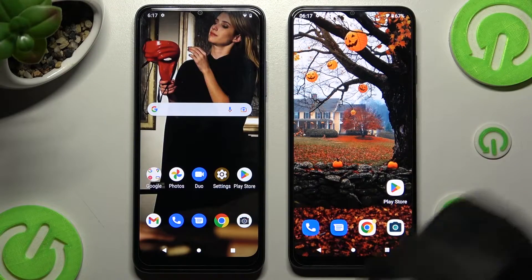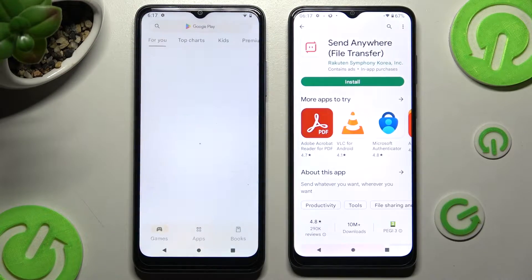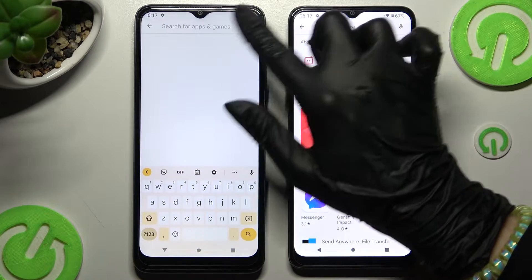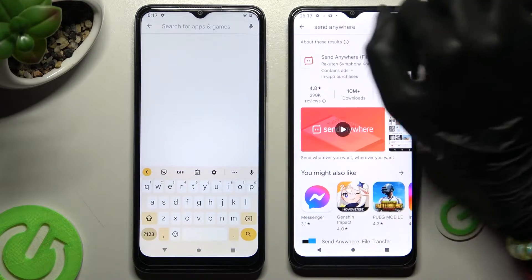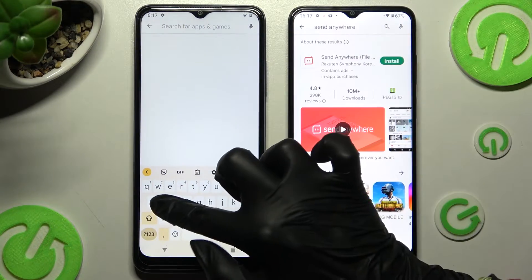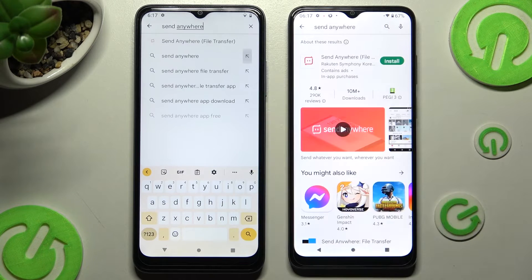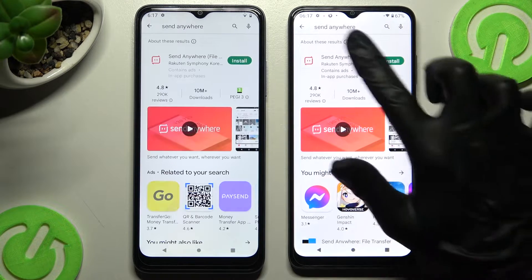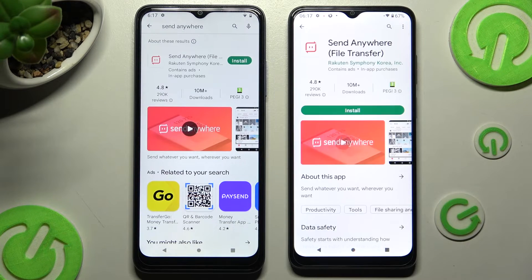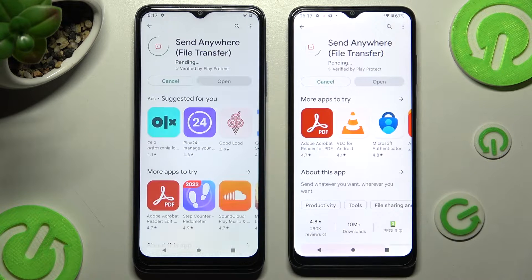Begin by accessing the Play Store on both devices. Then click on the search bar, type in Send Anywhere, and get this free app from this developer. When it's ready, open it.